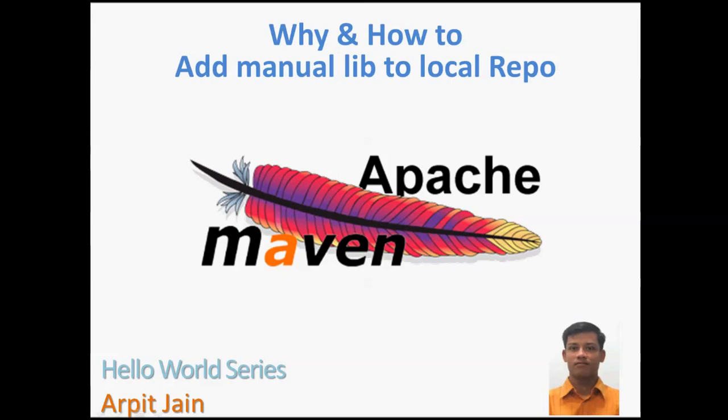Now what's the reason? Reason is this jar is not available on any of the Maven repository. Looks surprising, right? But another question comes: why is it not present on any of the Maven repository?